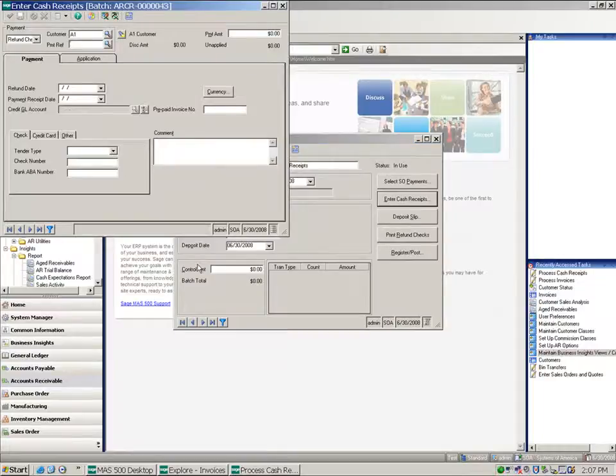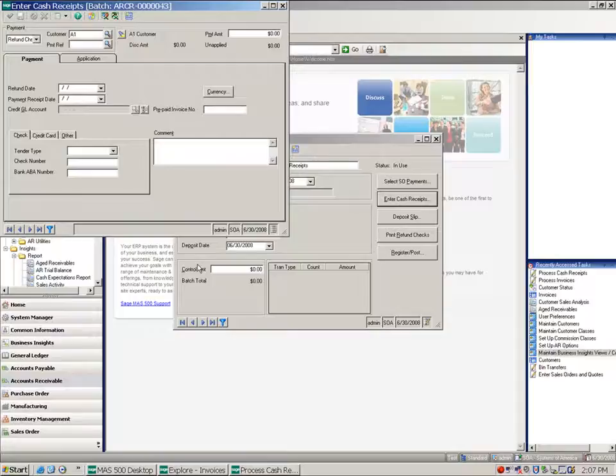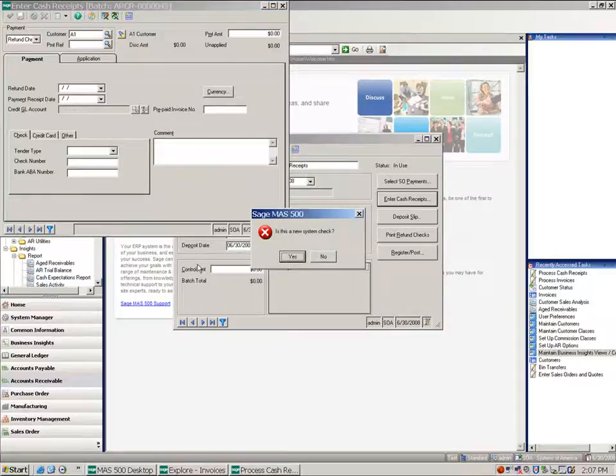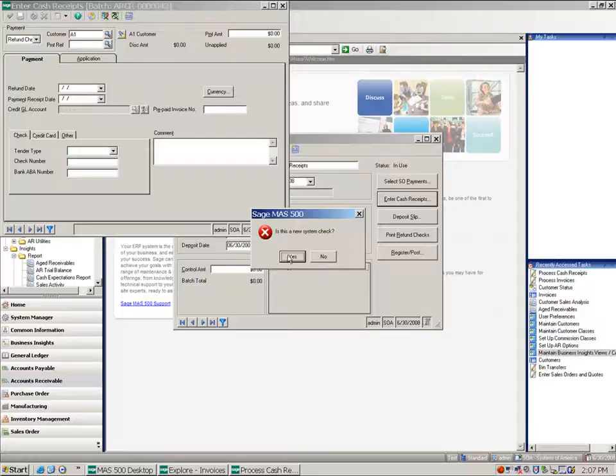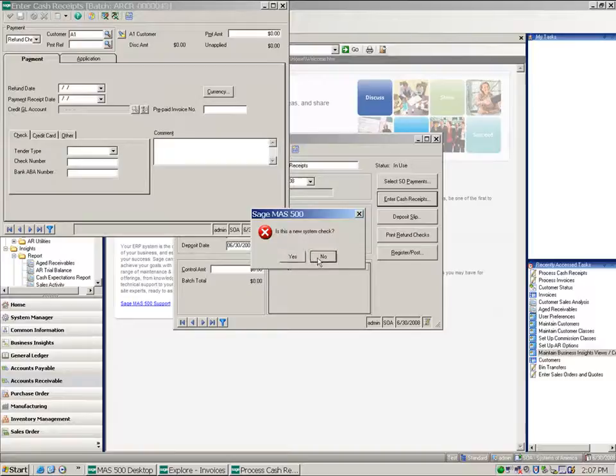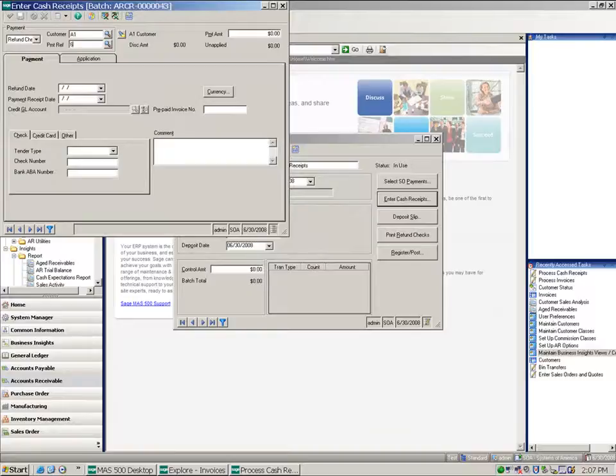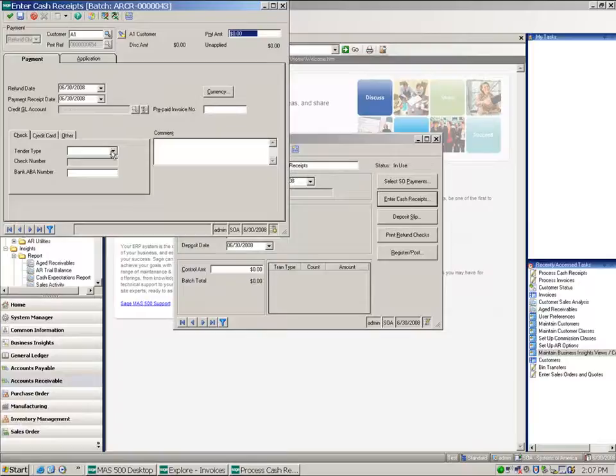Now I can either put in a manual check number at the payment reference, or I can tab through and let the system create a check for me. So whichever way you want to handle this, if I had already written the hand check, I could go ahead and indicate what that check number was.